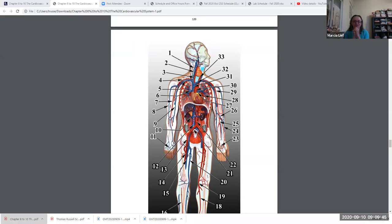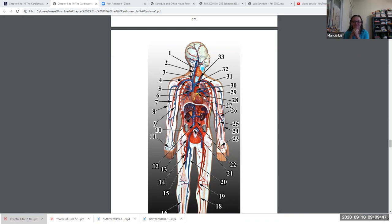That's the left pulmonary vein, because veins bring blood back to the heart. All veins carry blood back to the heart. What I'm trying to point out is: just because something's red, you can't call it an artery.